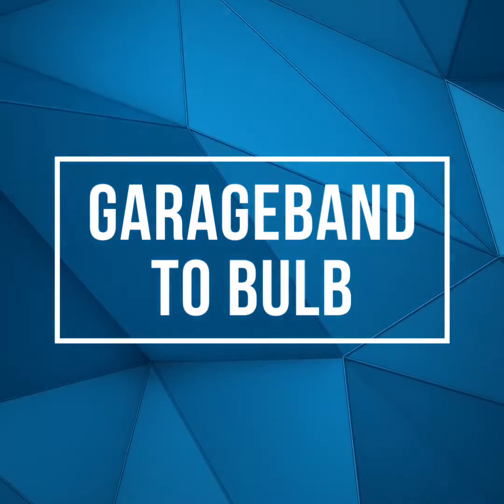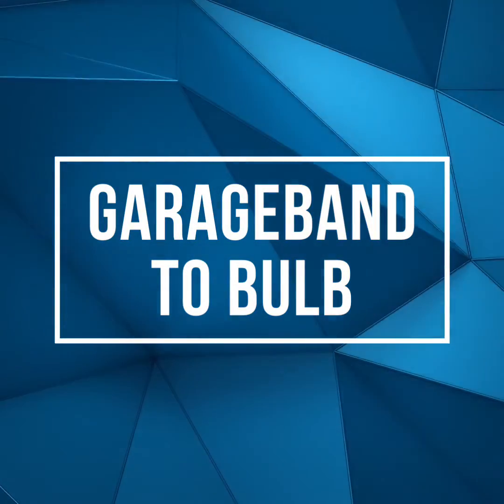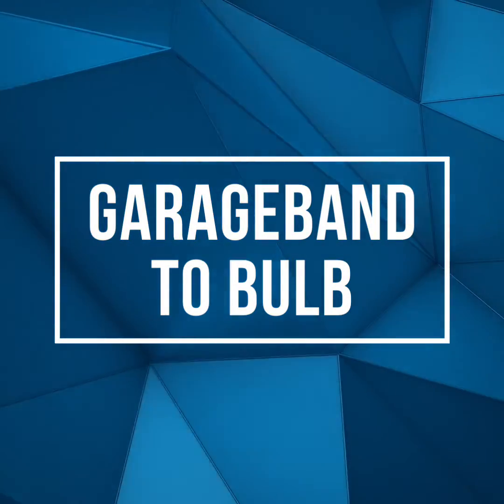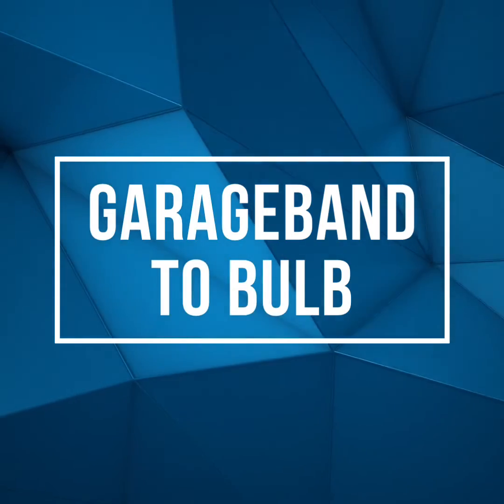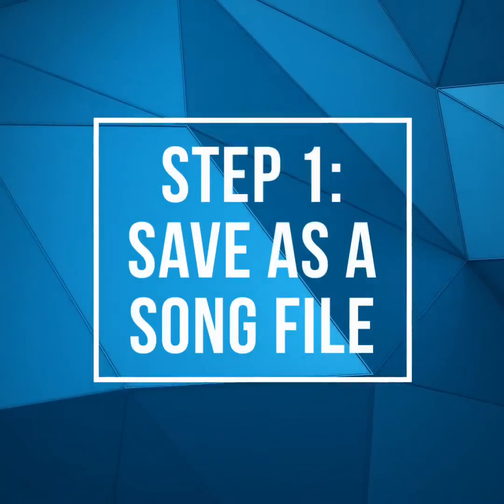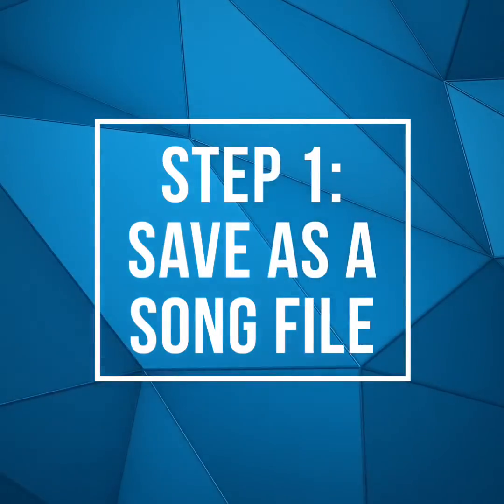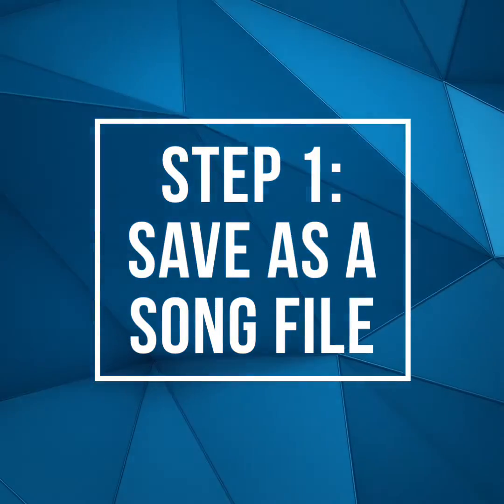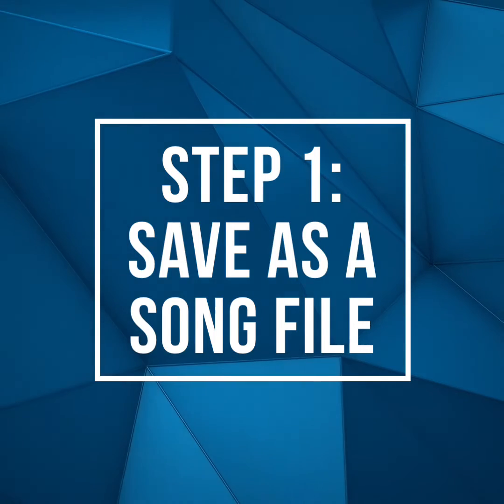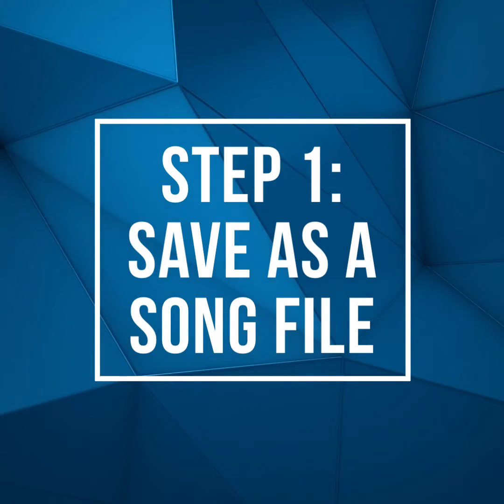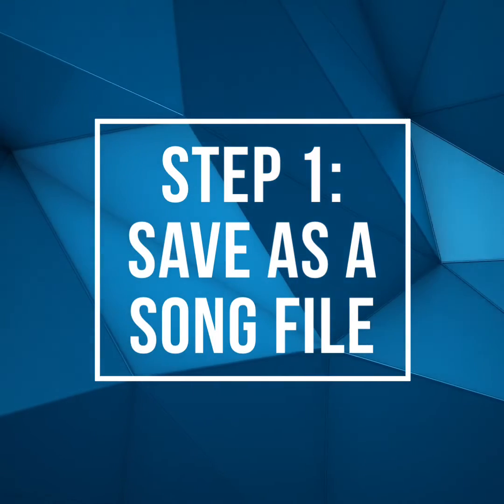Let's take a couple minutes and learn how to share a song we build in GarageBand to Bulb. After creating your song, the first step is to save your project as a song file.